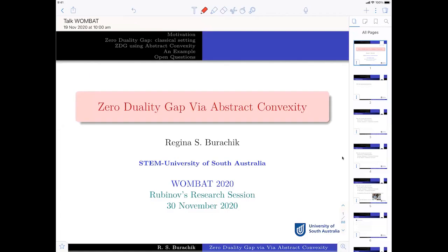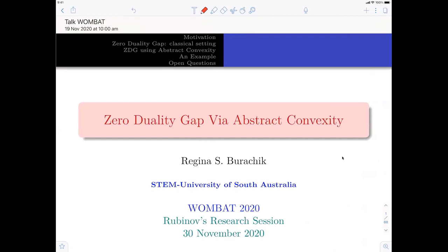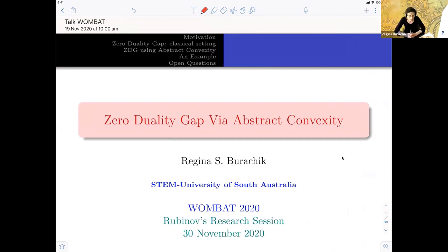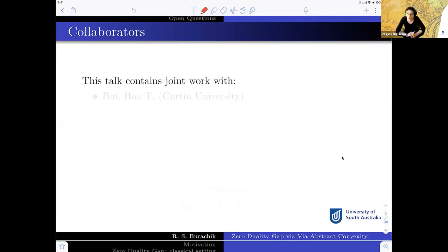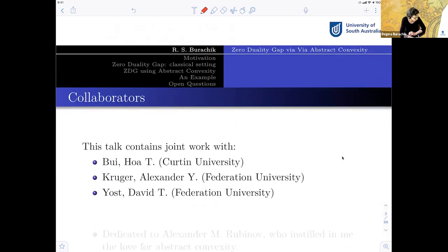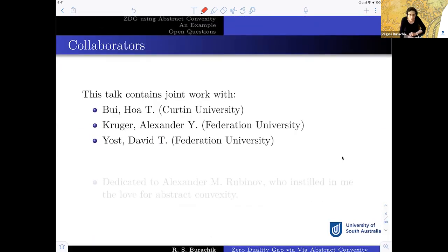To everybody, let me just share my iPad. So this is going to be my talk. Thank you very much to Andrew for giving an introduction to the application of abstract convexity to augmented Lagrangians. I hope that I will help to make clear how important and how enjoyable it is. This is a joint work with Hoa Bui, Alexander Kruger, and David Yost.